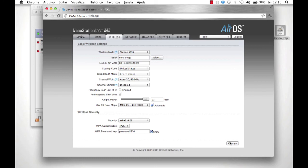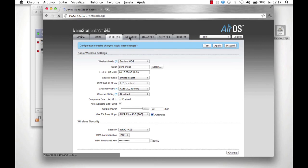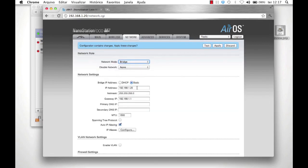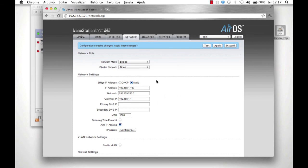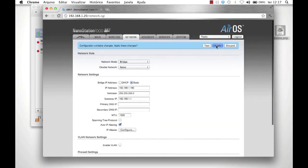Before hitting Apply, click on the Network tab. Leave the Network mode as Bridge. Set the IP to 192.168.1.160 with a subnet mask of 255.255.255.0. Set the Gateway IP to 192.168.1.1. Click Change and select Apply. The Station is ready to be deployed.